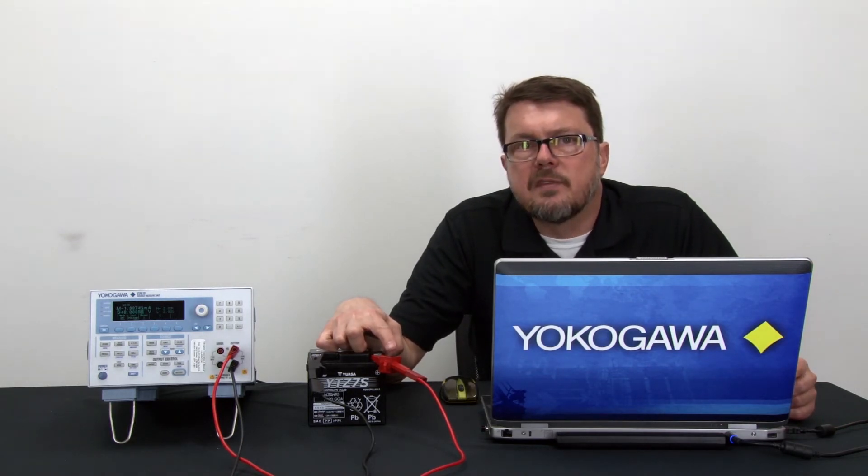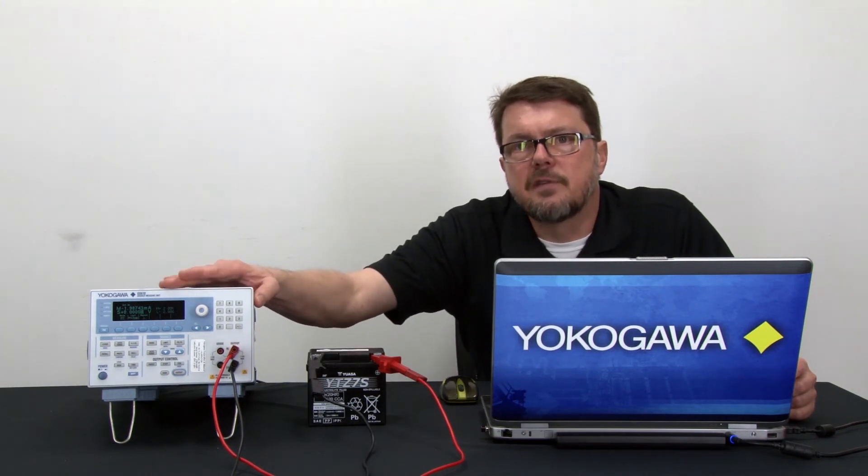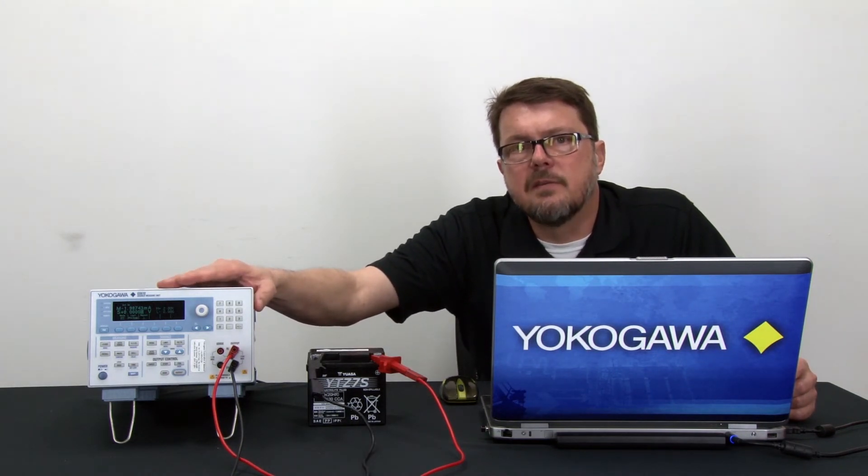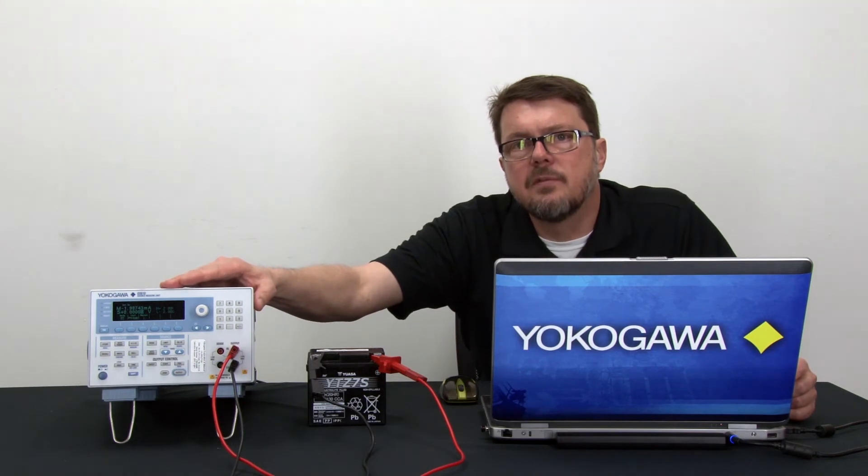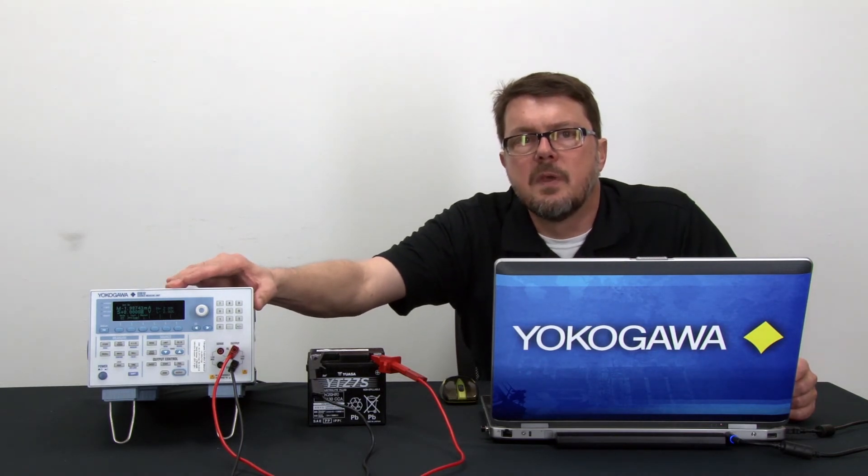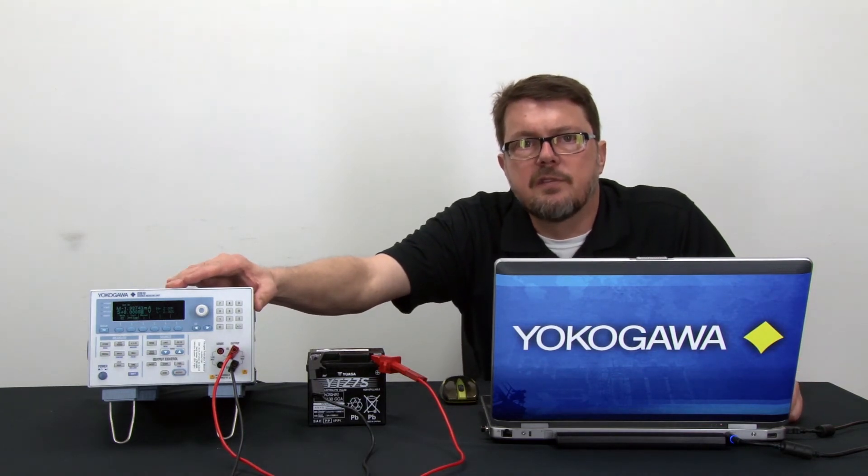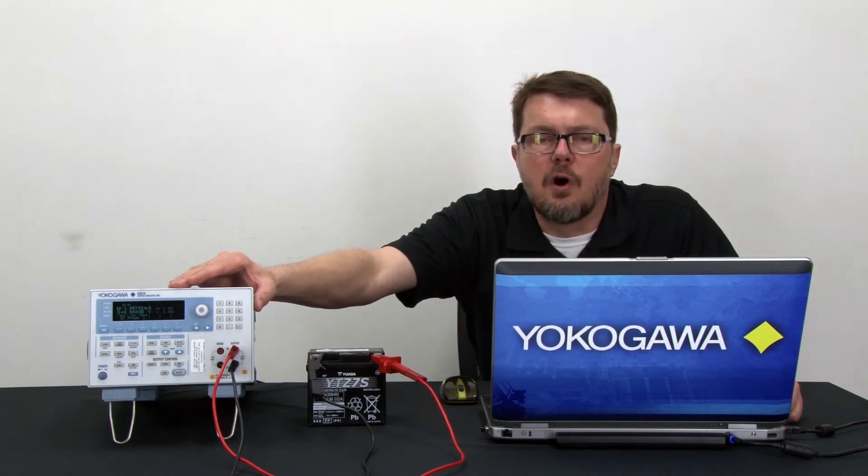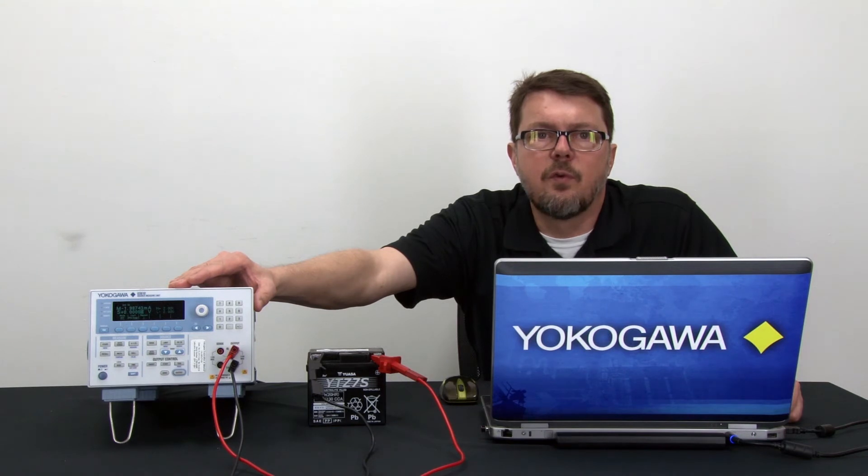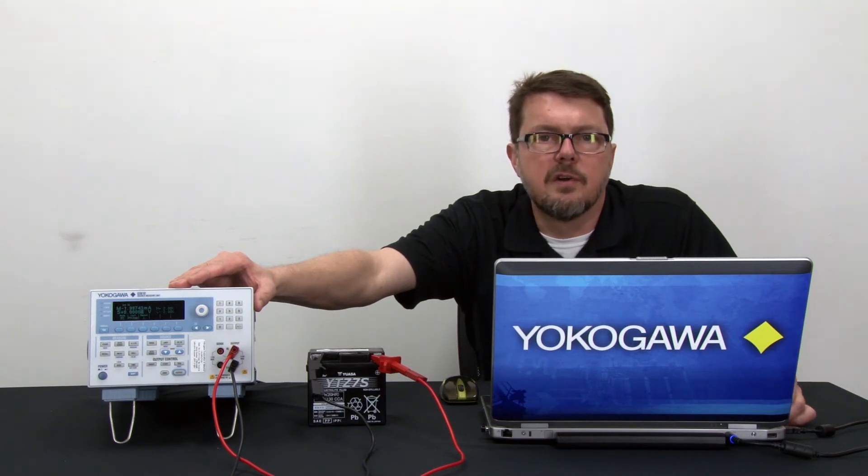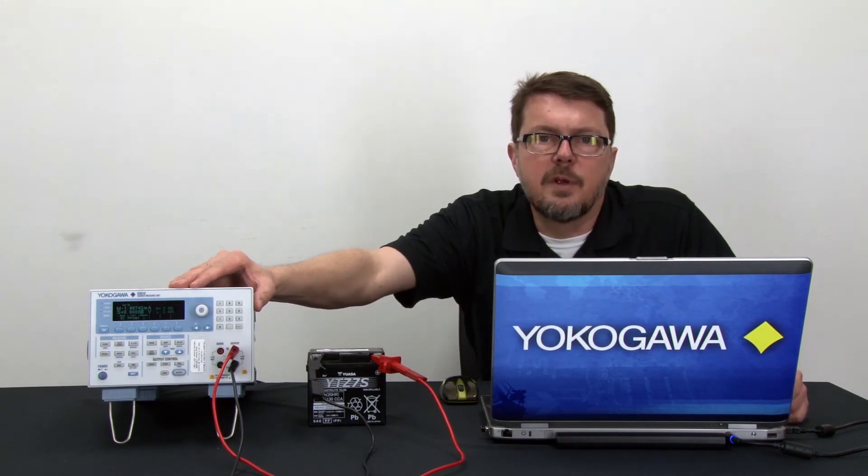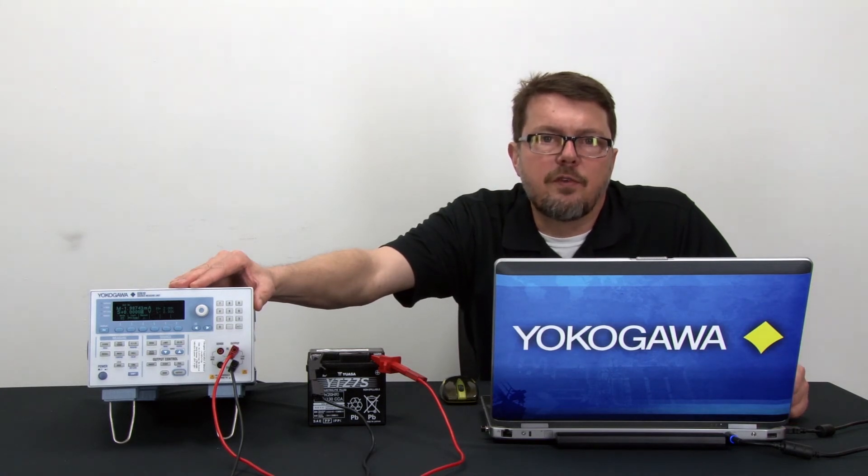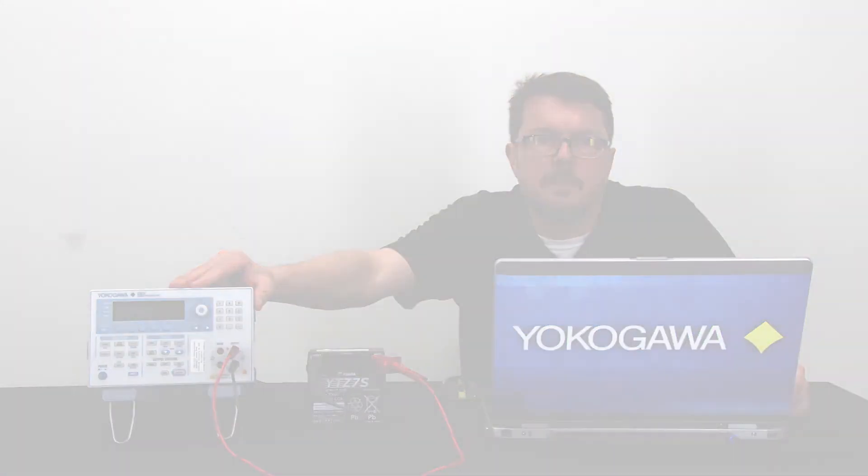At the same time, the source measure unit sees this as a negative current. So I'll specify negative 1.06 amps to my source measure unit. I will set up a CSV file to specify to the source measure unit to draw minus 1.06 amps for 5 hours or slightly longer. At the end of the test, the source measure unit will go to 0 amps. The source measure unit simply follows the numbers in the CSV file.